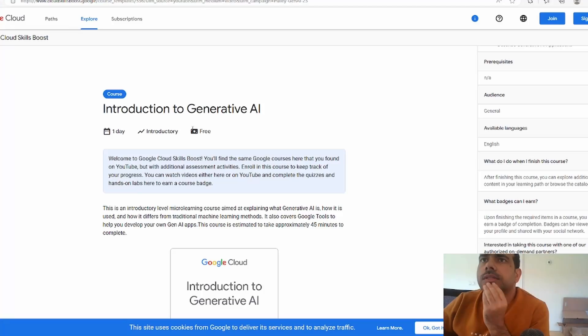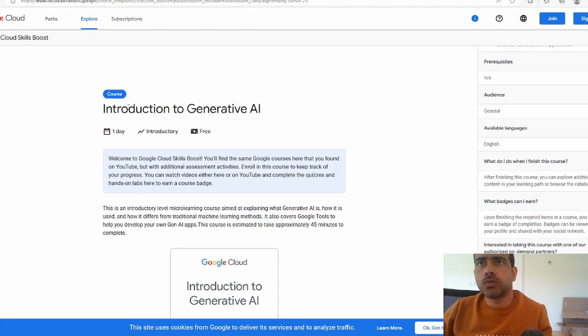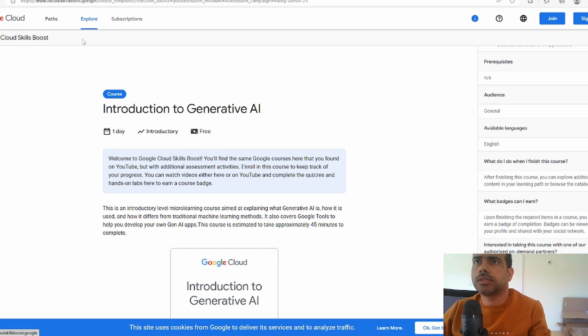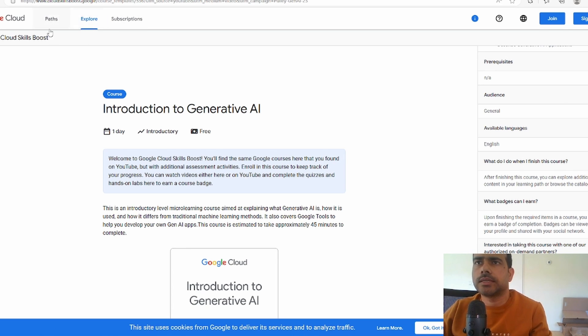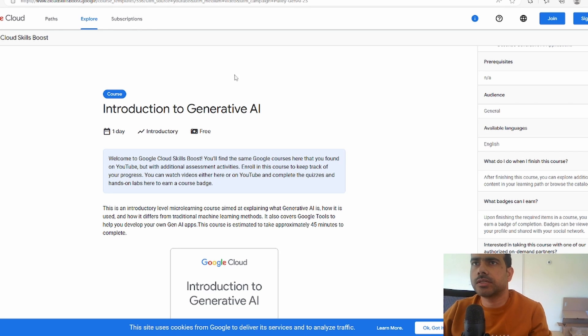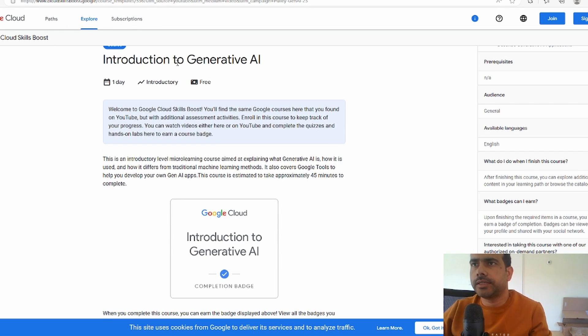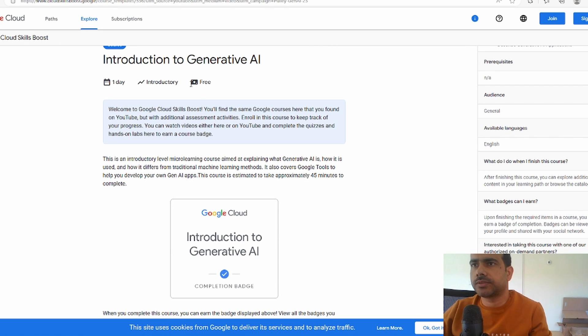You can find the link in the description if you want to take the certification. If you go to the Google Cloud website, this cloudskillsboost.google, I'll provide you the link in the description. You can find this course introduction to generative AI. It's free.